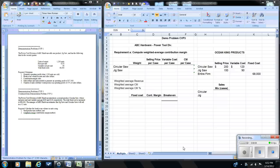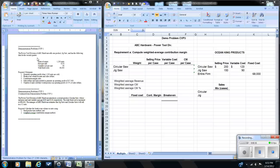In our earlier videos we looked at break-even analysis when a company had only one product. Most companies have multiple products, so let's look at how we determine the break-even with multiple products. We're going to use demonstration problem CPV3, which includes data from the earlier demonstration problem CPV1. I've got both on the screen — this template looks very similar to the one you're using for assignment number four.